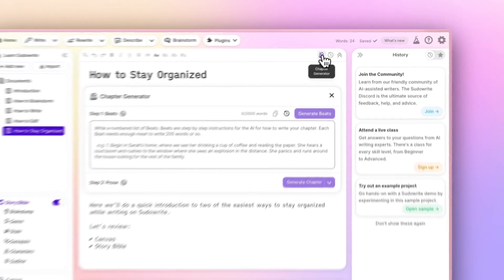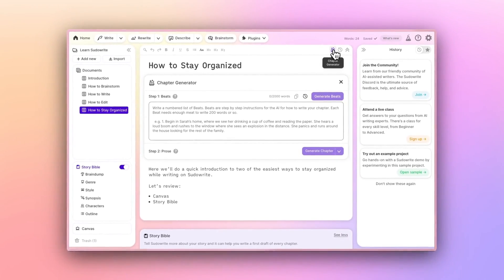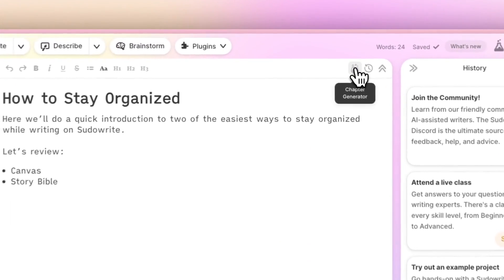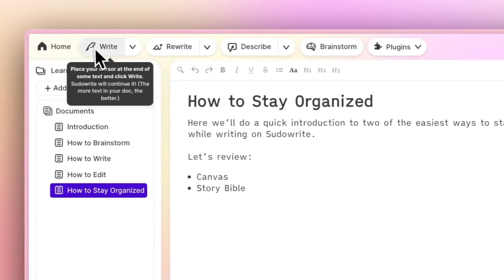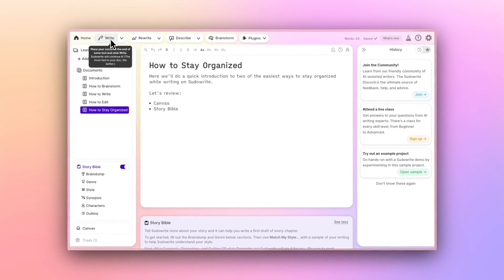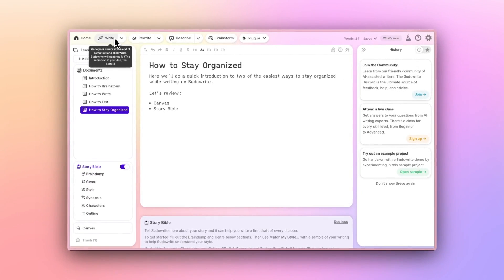The best part is, with a full StoryBible, tools like Write Get Smarter. They'll refer to your genre, tone and character list to make sure they're sticking to the project parameters you've defined.